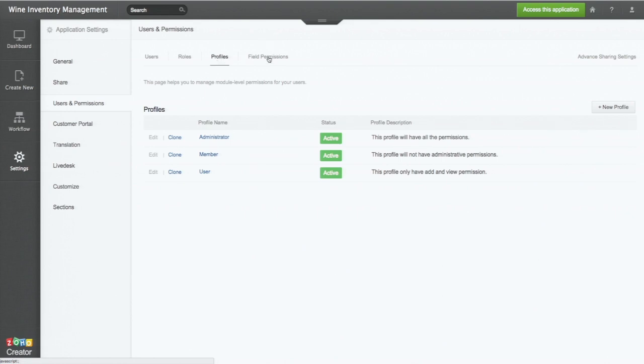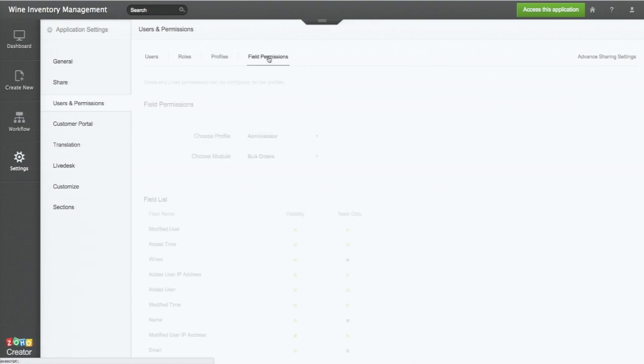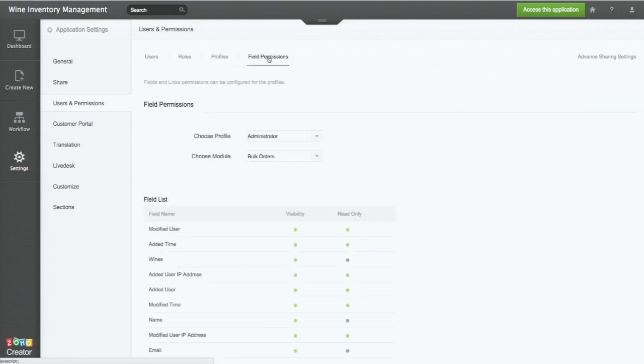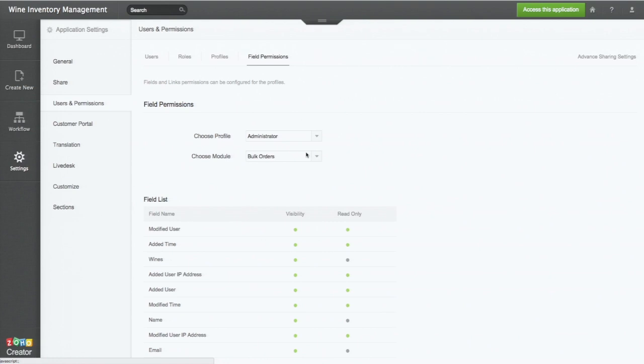If you want to go an additional level, we want to set permissions on a field level. Let's say we have a form, orders. There is a field called price, which you don't want anybody else to change. Then you have to set a field level permission. That particular field, the price per bottle, can be changed only by the winery owner or anybody else. That kind of granular permissions you can set by coming here, field permissions.